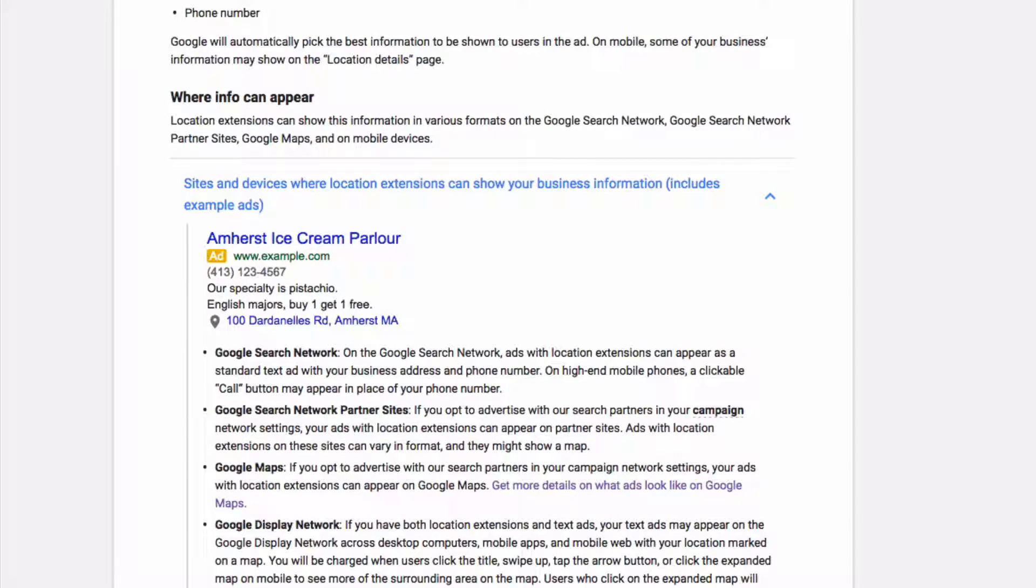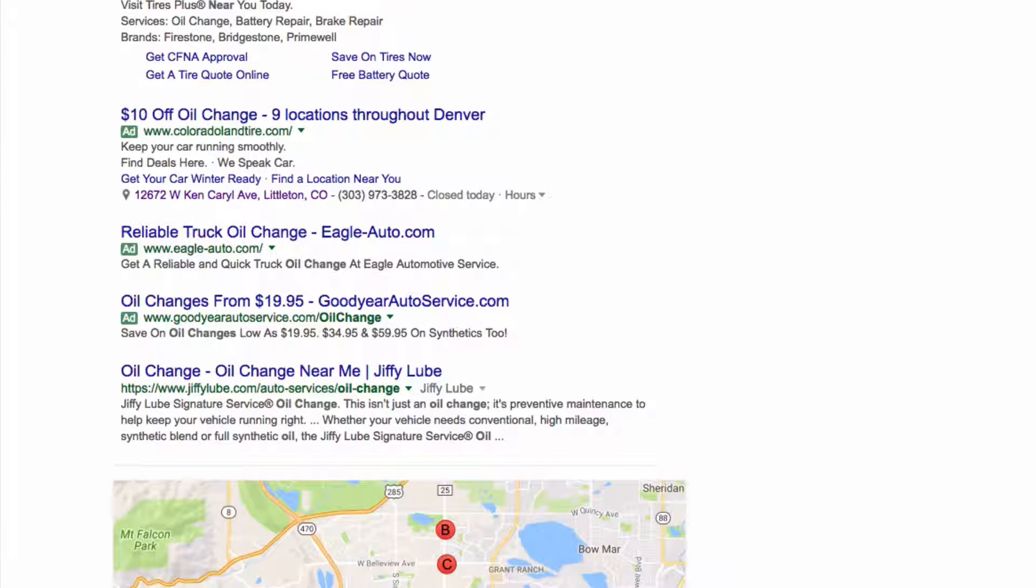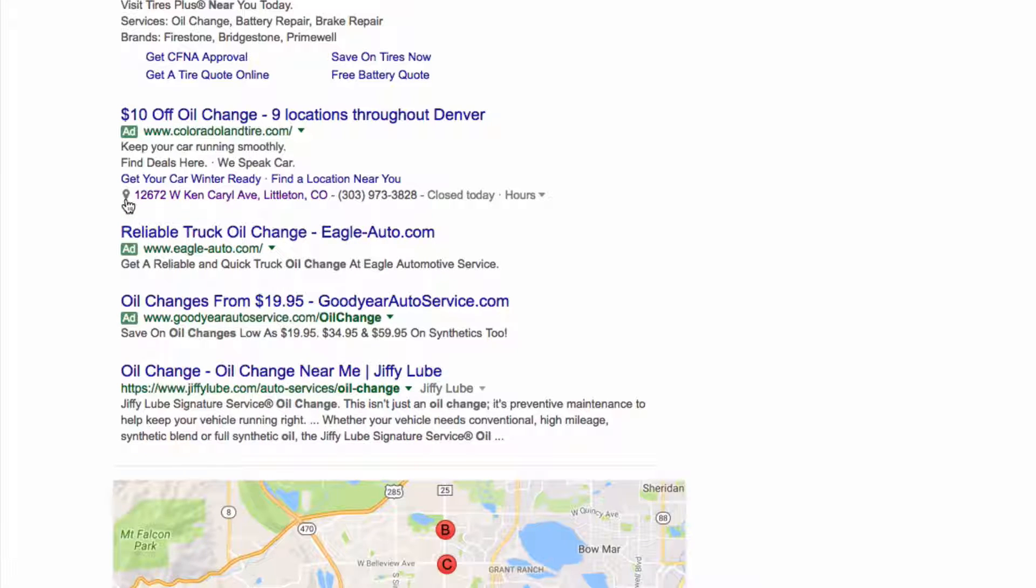So I'm going to go to a live search here and show you oil change near me. I just did real quick. And right at the bottom here, you'll see this location extension.